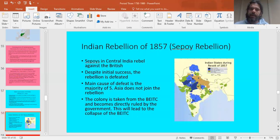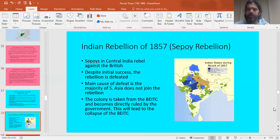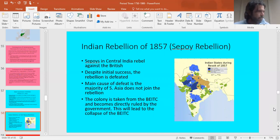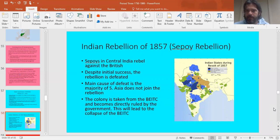The most important event in this unit is the Sepoy Rebellion — also called the Indian Rebellion of 1857, which is what College Board calls it. I've always heard it called the Sepoy Rebellion, but just know they're the same thing. If you use 'Sepoy Rebellion' in an essay instead of 'Indian Rebellion of 1857,' you are fine. What happens in 1857 is that some of the Sepoys rebel. Here's the story.